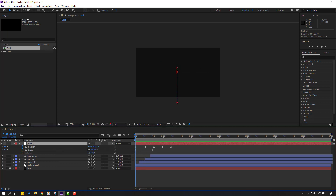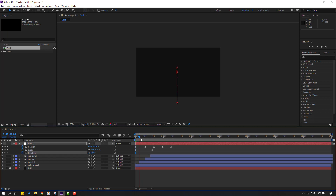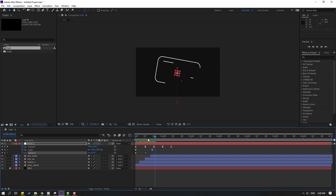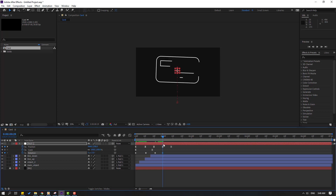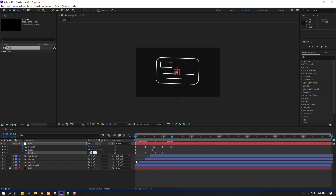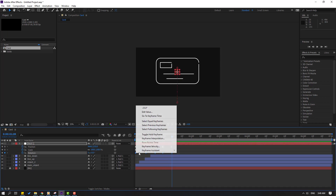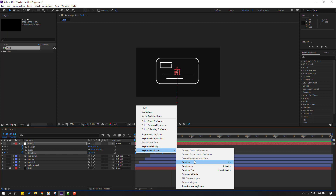Go to here, make a Rotation keyframe. Change rotation to minus 25. Go to here, change to 10. Go to here, change to minus 5.5. Go to here, change to 2, and here 0. Select the keyframes, make Easy Ease. Let's see — OK, nice.